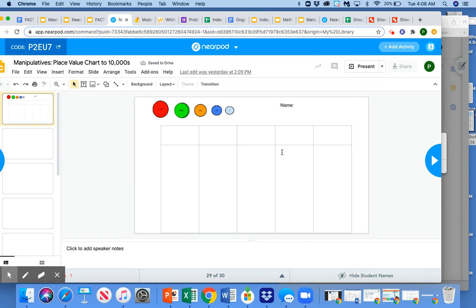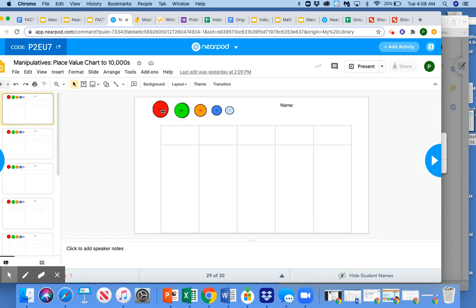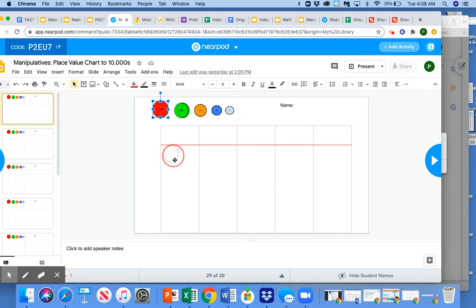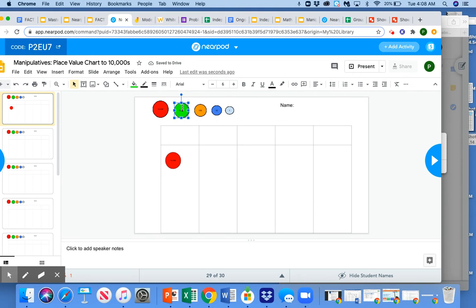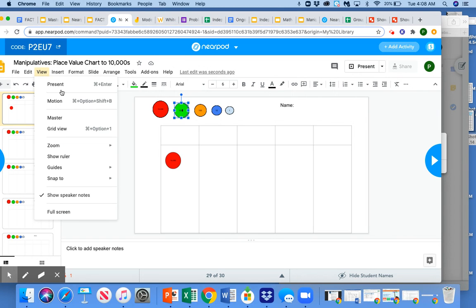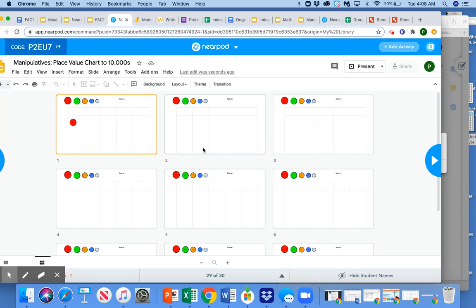Similar thing here, except this one has manipulatives. So kids could be working, but this is a Google slide where I've created a drag and drop. These are stacks of drag and drop objects. So kids can do that. And again, I can watch it on my end in a grid view and see all the groups work at the same time.